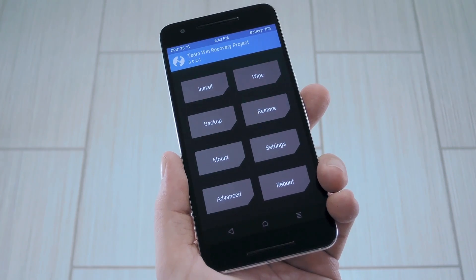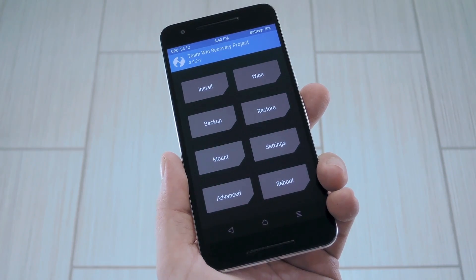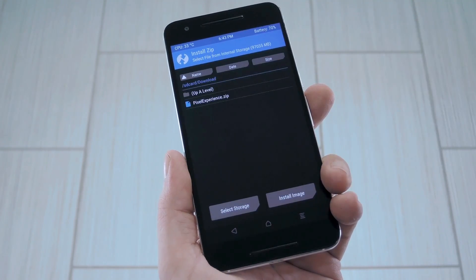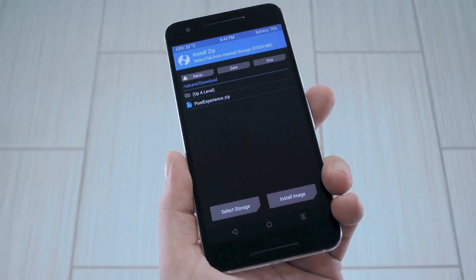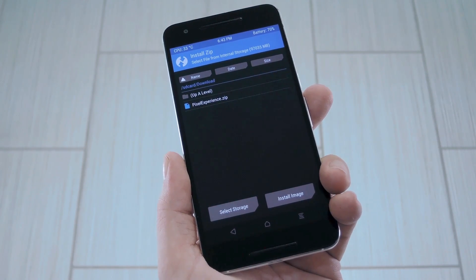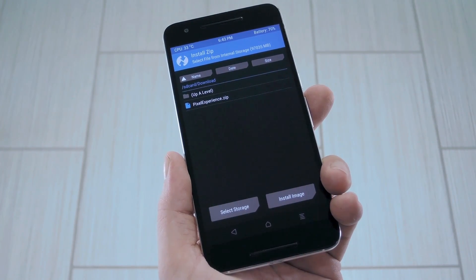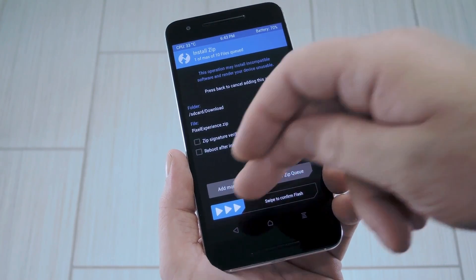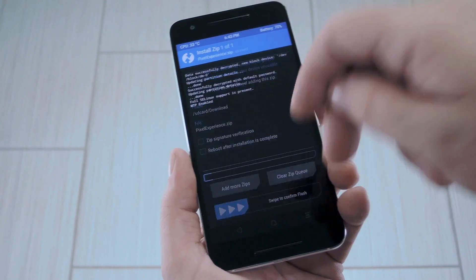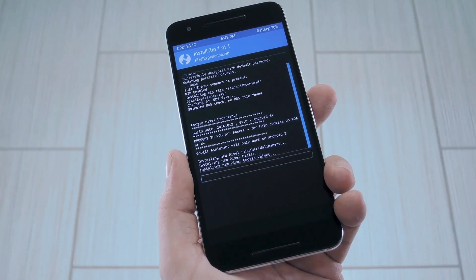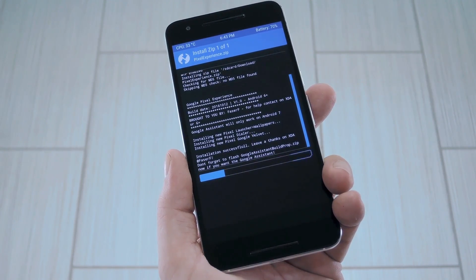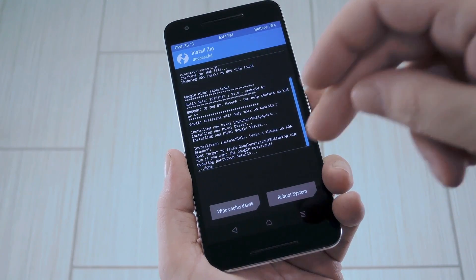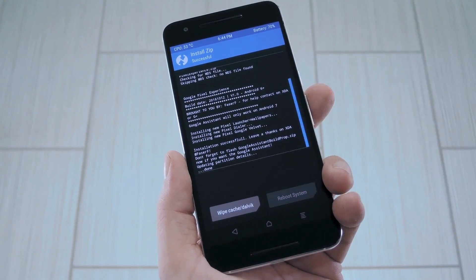But once you've taken care of that, head back to TWRP's main menu, then tap the install button. From here, navigate to your download folder, then select the pixelexperience.zip file. Next, just swipe the slider at the bottom of the screen to install the mod, and when that's finished, tap reboot system.